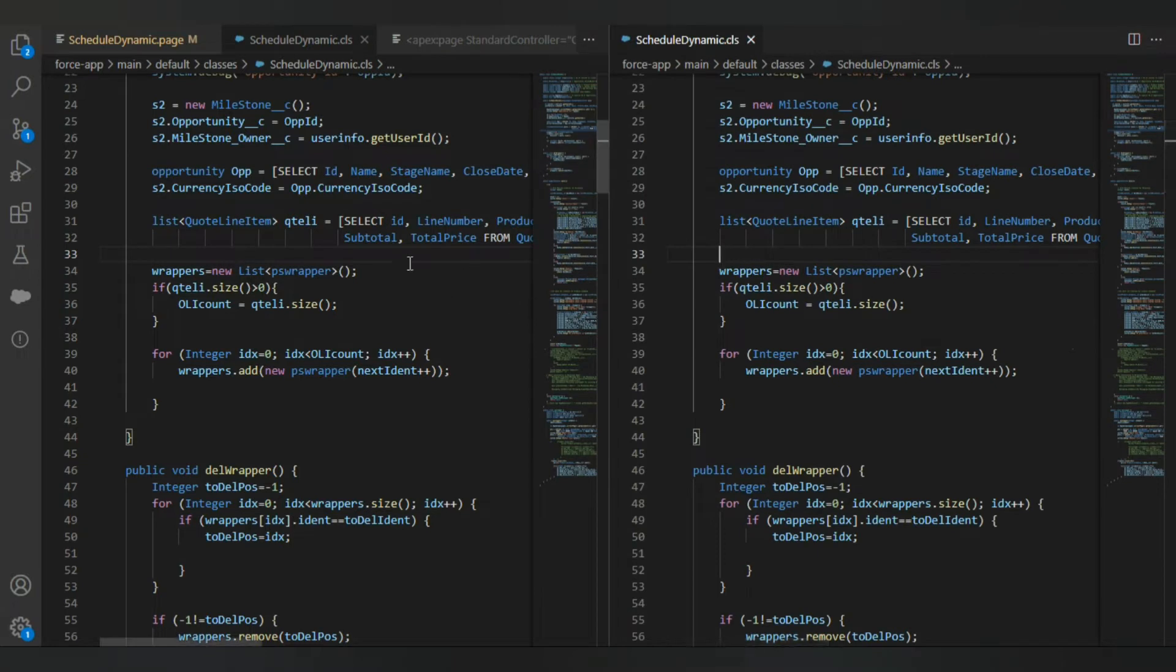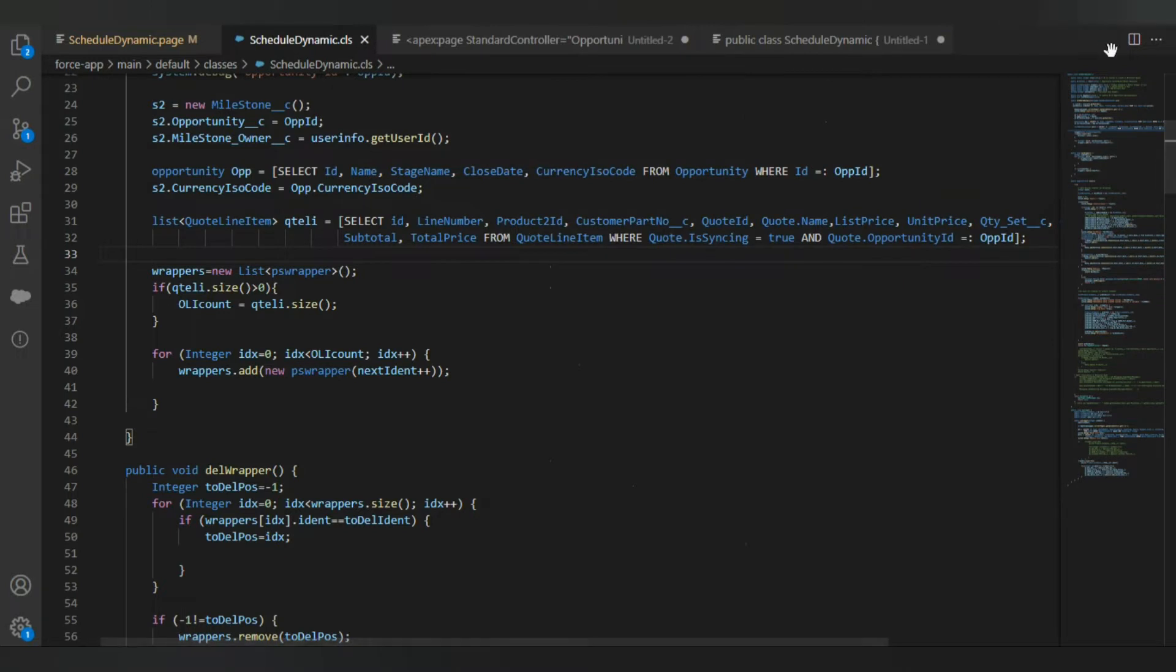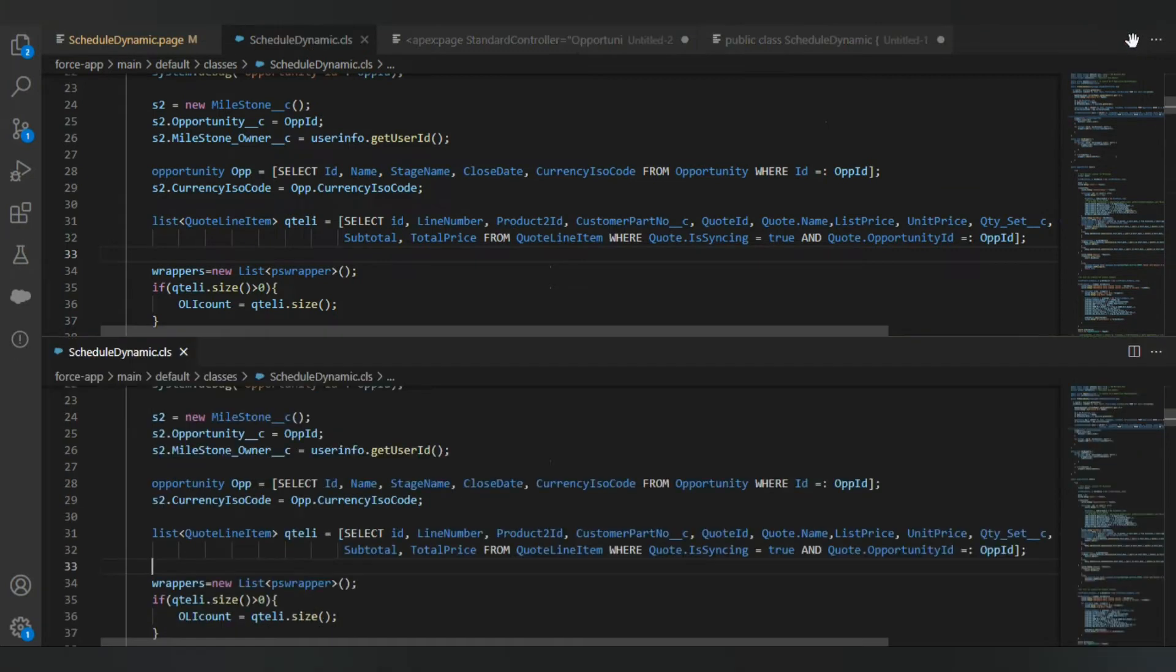If you want to split it horizontally, all you have to do is close this one, and when you click here, press the Alt key and then press the same icon.